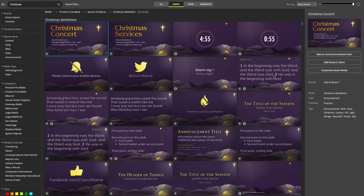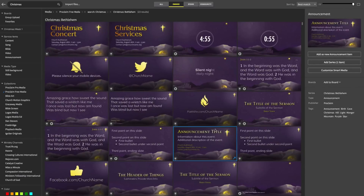And again, all this professionally designed media is free. To add a background, we'll select it and add it.